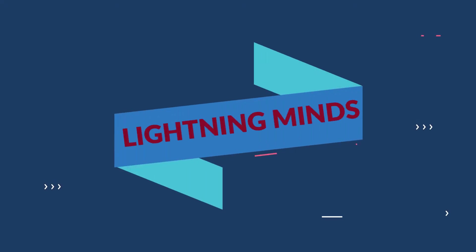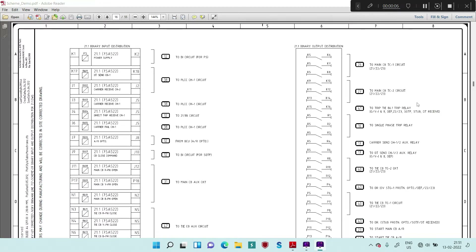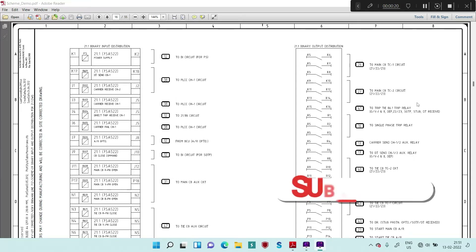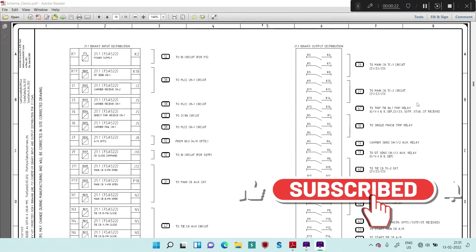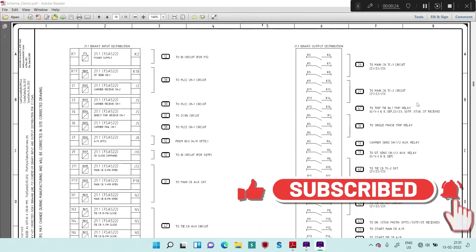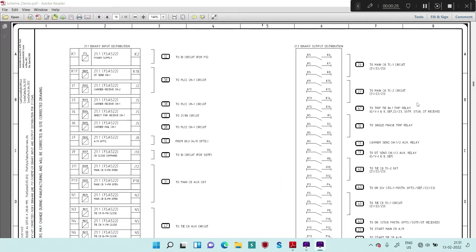Hello friends, welcome again to this channel. We are continuing with our discussion on how to read electrical scheme drawings. In the last couple of sessions we have already seen how to read electrical scheme drawings, the meaning of different symbols, how the NO and NC contacts and changeover take place, and the meaning of various feeder rules. We covered all of this in the last two sessions.